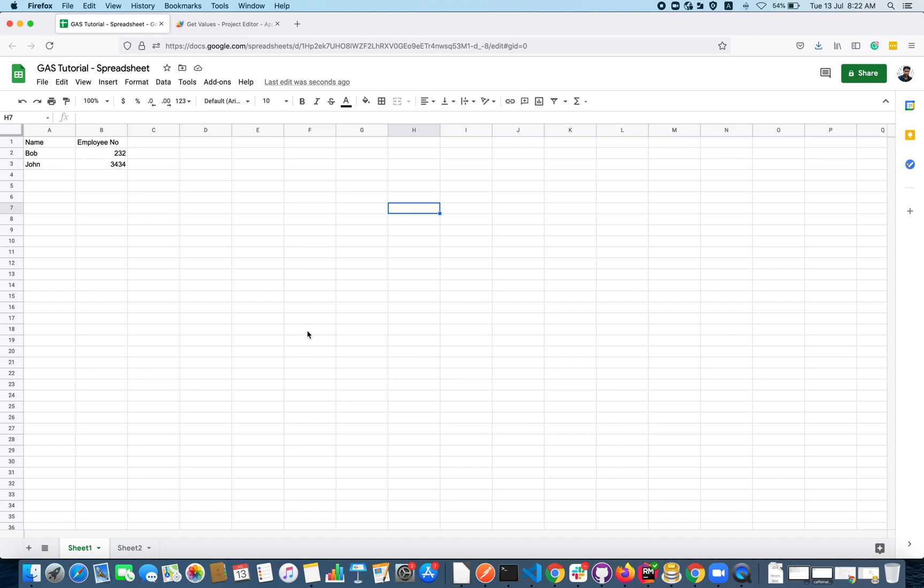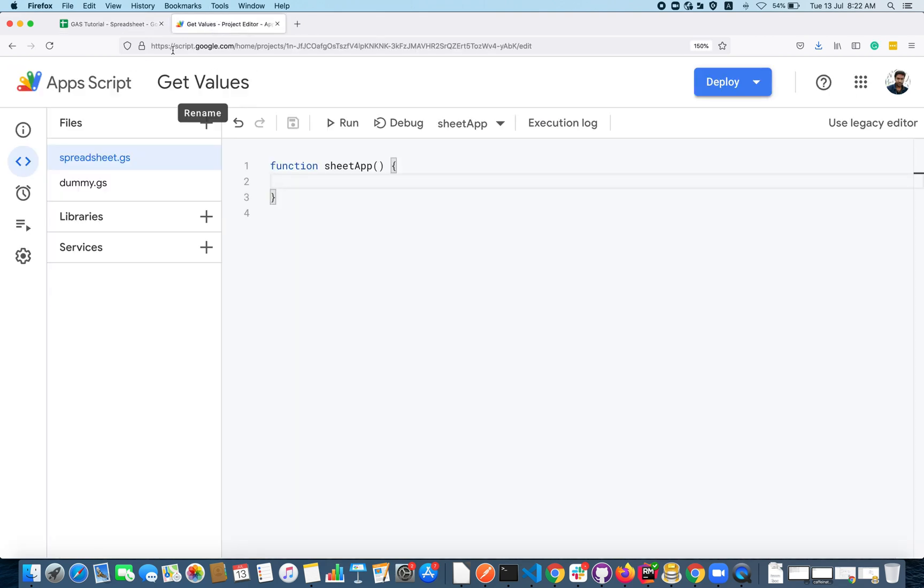In the last video we explored more methods about how to get values from Google Sheet. In this video we are going to see how to set values as I mentioned earlier.